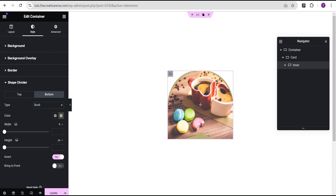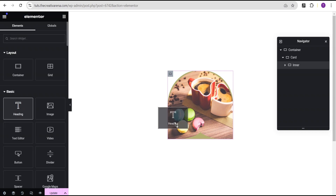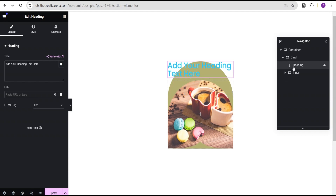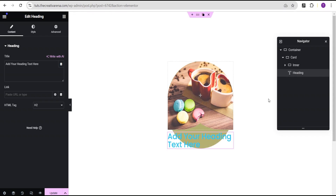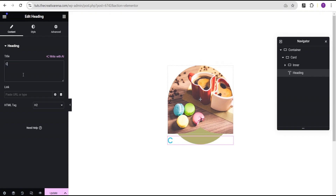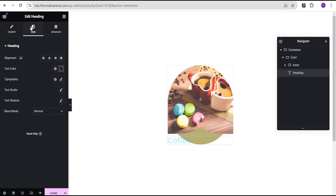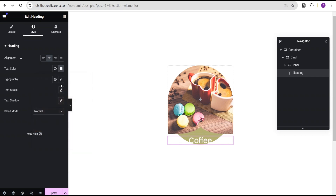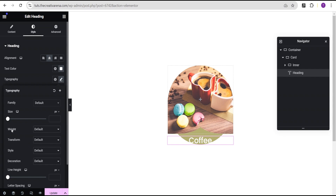Now we'll go to the element area and drag a heading widget, dropping it right below the inner container. We'll use the navigator to place it within the card container but not inside the inner container. For this heading we'll change the title to 'Coffee', then go to style, align it to center, change the text color to white, and change the font weight to 600 semi-bold.